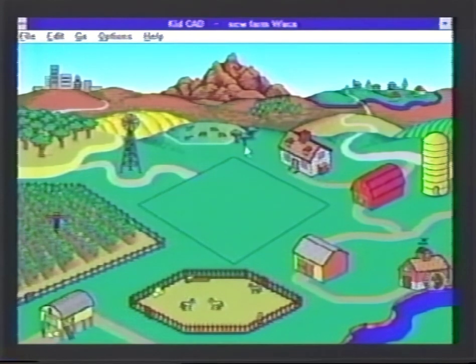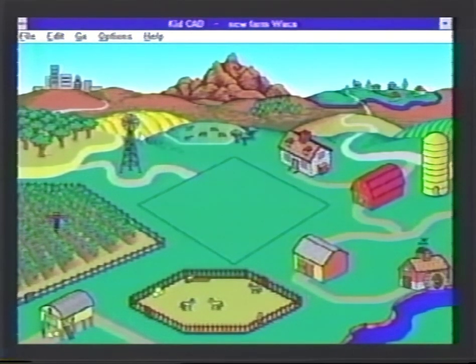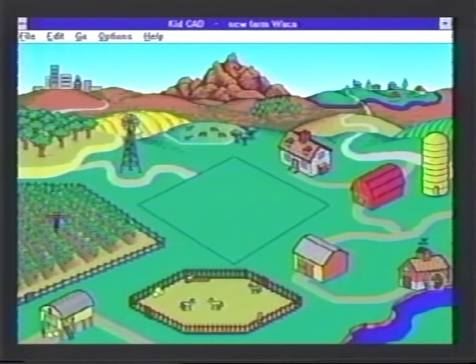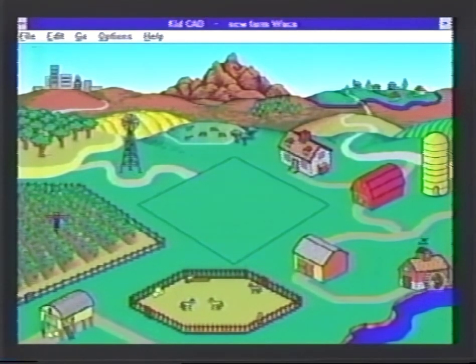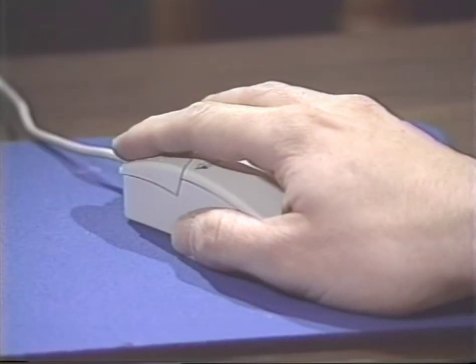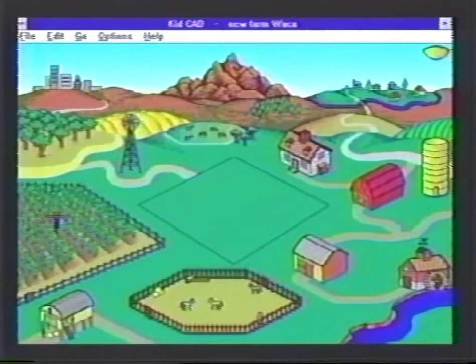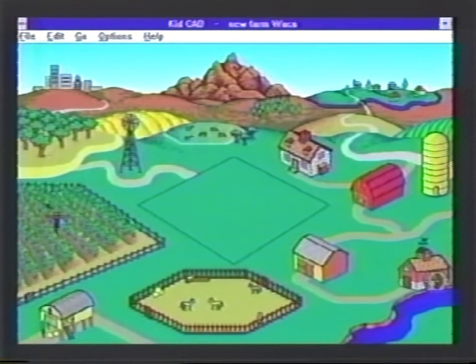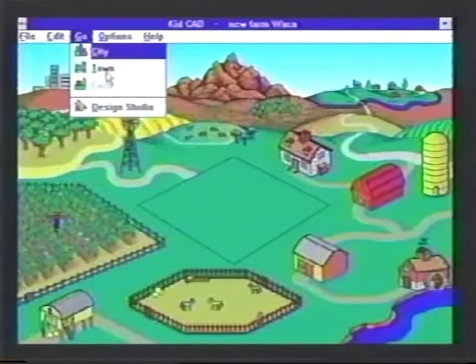Right now we're looking at one of the panorama views — this one being the farm. Just for the kids, if they want to have some fun, they can click with their mouse on different pieces. There's something with that window, and you can click the house — something's in the belfry. You can click the silo on the far right and stuff happens. This is kind of fun for kids. There are actually not only the farm, but you can go over to the town by clicking the 'Go' screen.